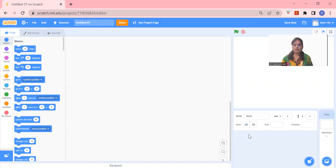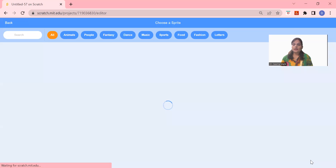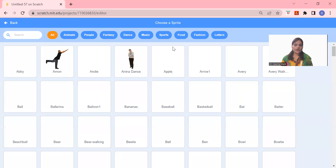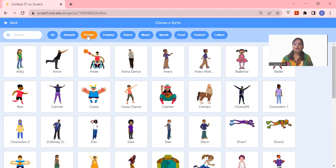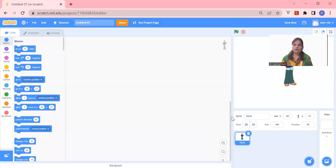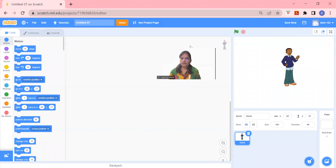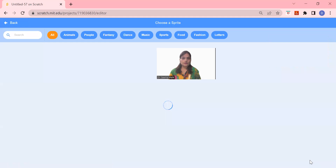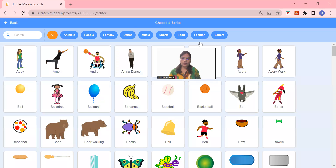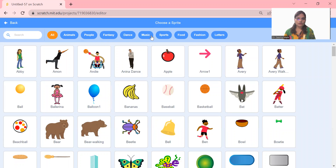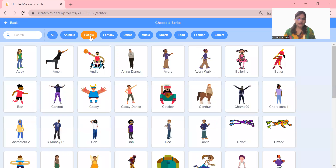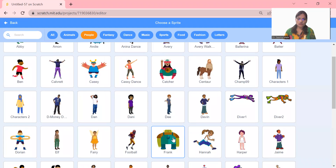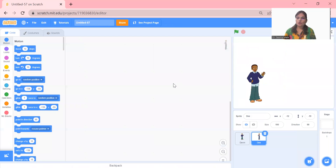For now let me leave this and take another two sprites. Let me go on the People option — we have a lot of people here. So let me take this boy and fix it over here. Let me take one more person — I go again to the People option and choose another boy.